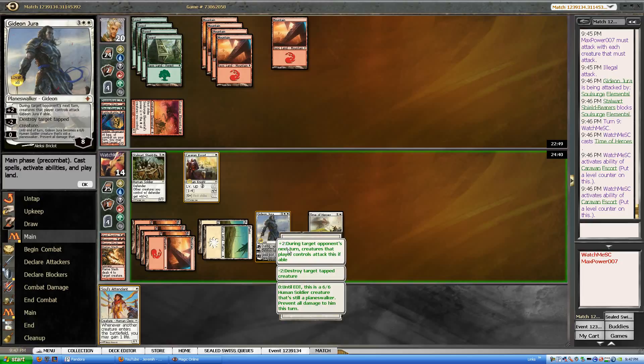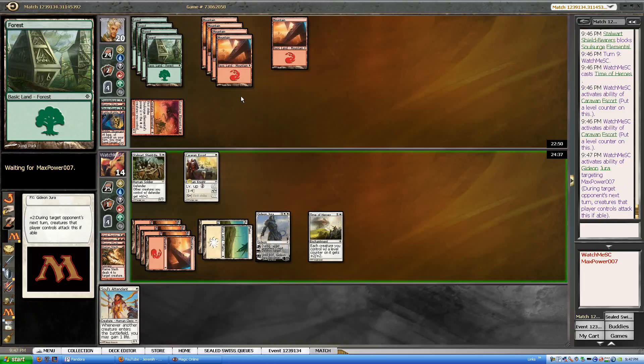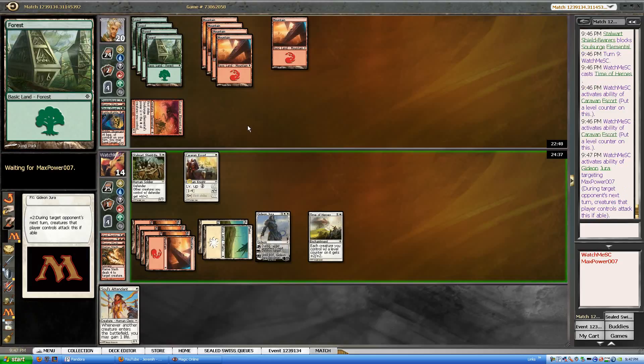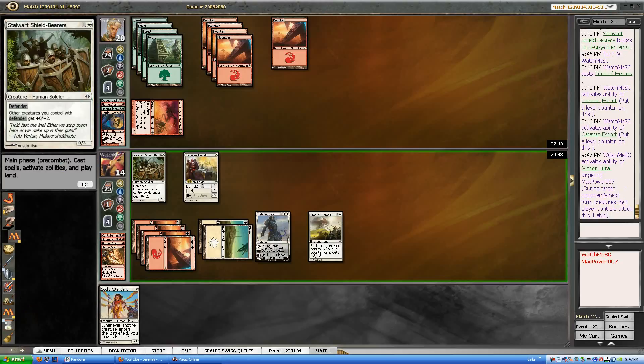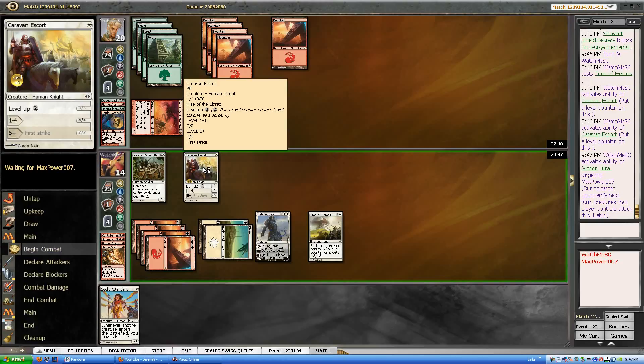And I think I'm going to give him plus two one more time. Just to get him up there. Make sure he's out of range. And I'll get in there for four.